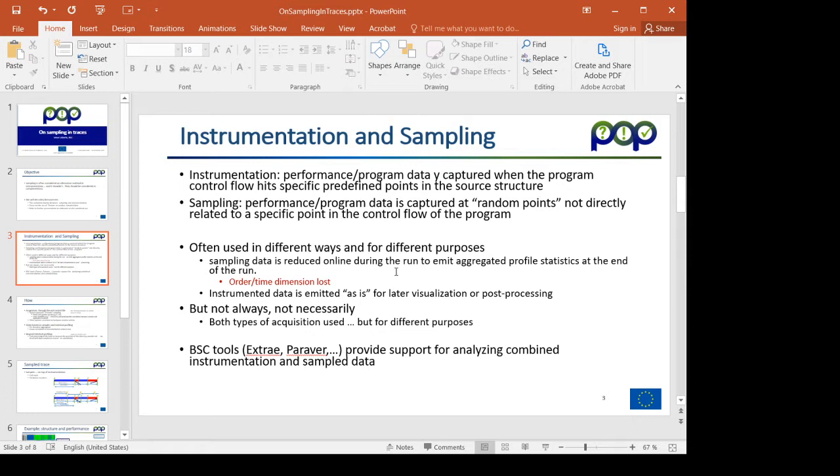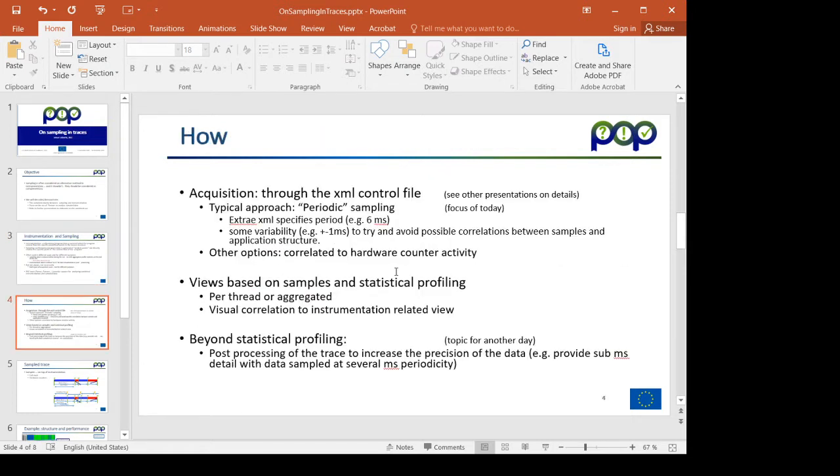In our case, the BSC tools are essentially the basic mechanism is instrumentation, but it can be combined with sampling and this is what I will be explaining today.